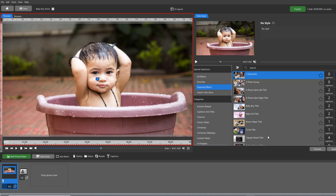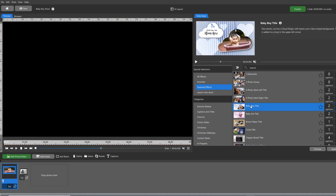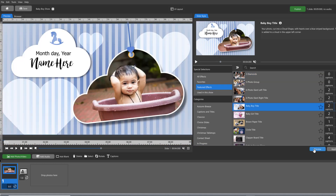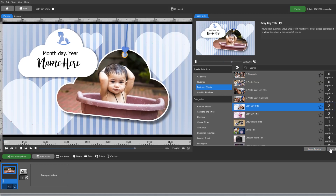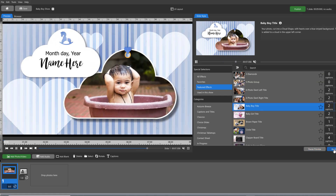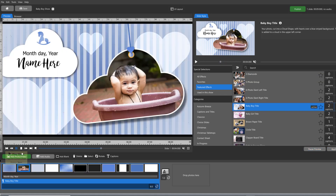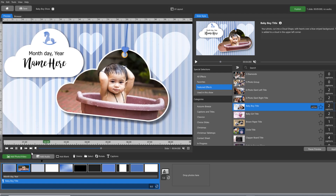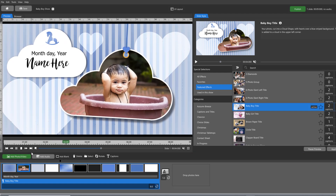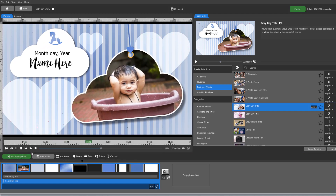From here, you can select a slide style, preview what it will look like, and apply it to your selected slide. The basic layout provides a simple, user-friendly way to build slideshows using existing slide styles and transitions.